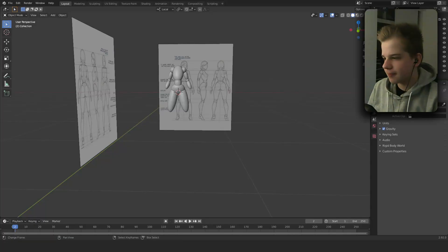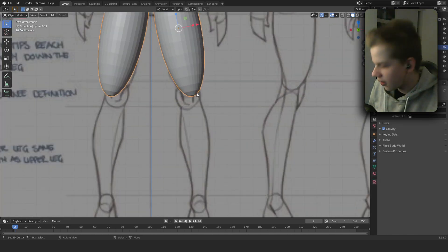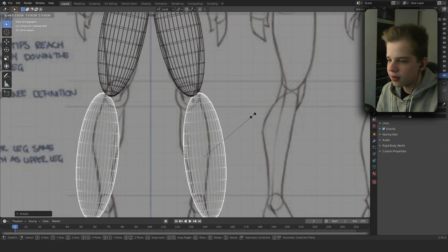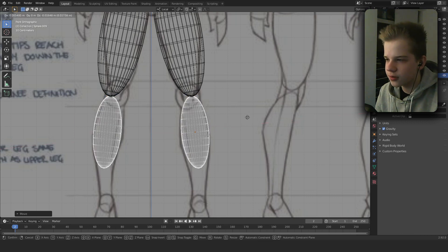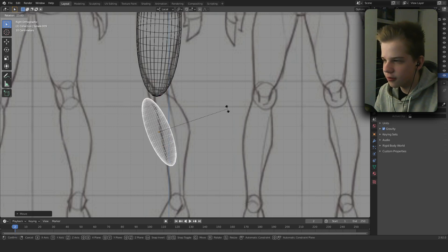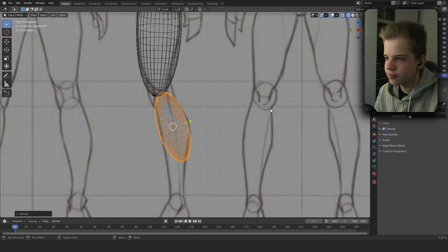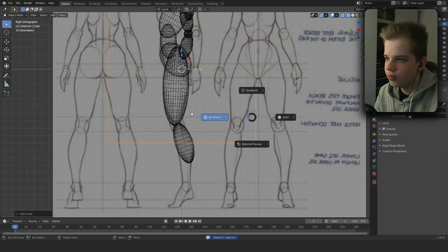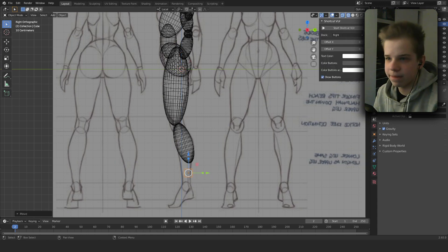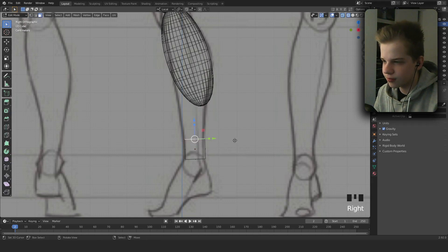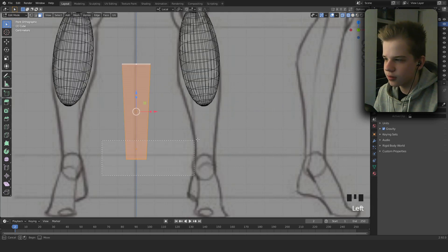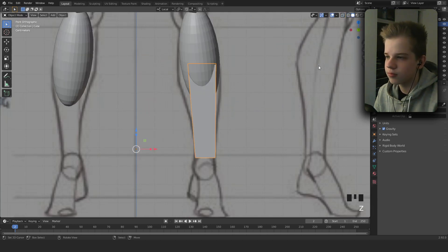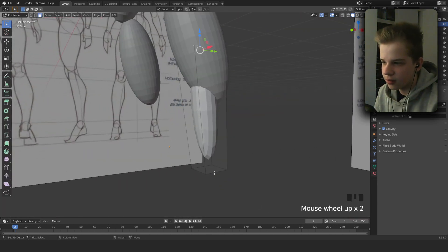Go to front view. Select the torso, Shift+D, drag it down and scale. Go to right view, rotate and scale it up. Then Shift+A to add a cube, scale it all the way down, drag it up. Hit Ctrl+2 to add a subdivision modifier, then select some edges.